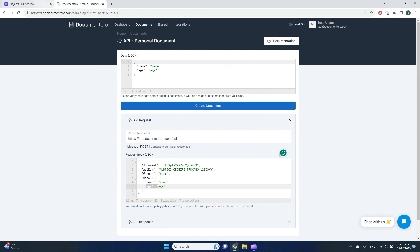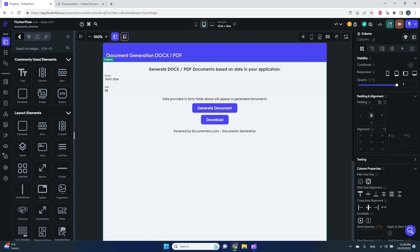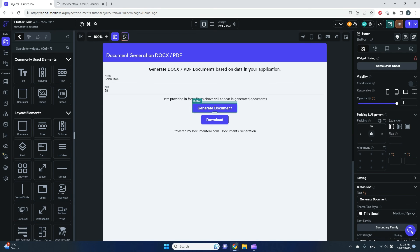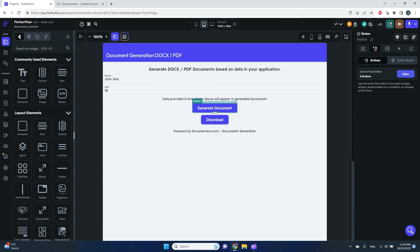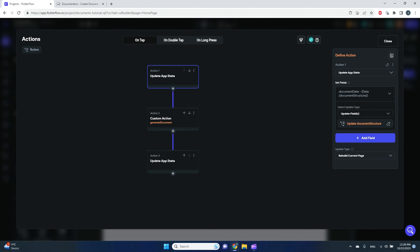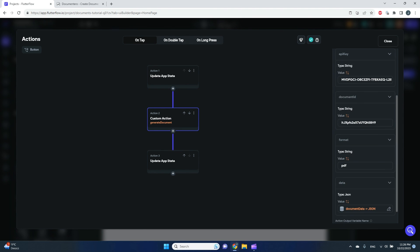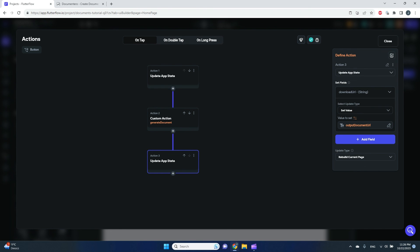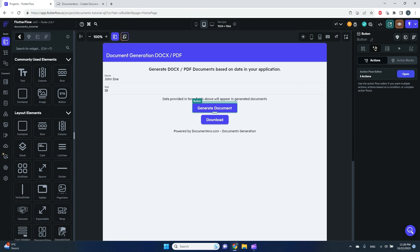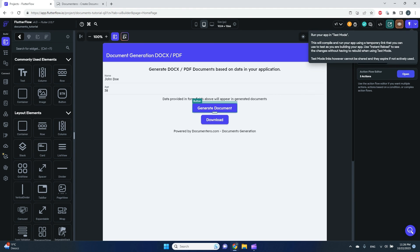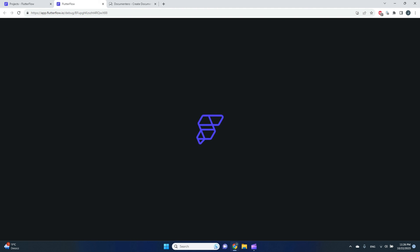To recap: I have the template configured in Documentero, all fields configured in FlutterFlow, and the action workflow set up — it updates the app state, generates the document using the data, and then updates the download URL app state variable with the generated URL. Let's test it and see if it works.